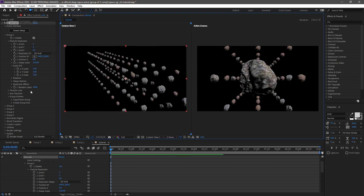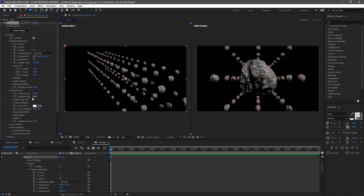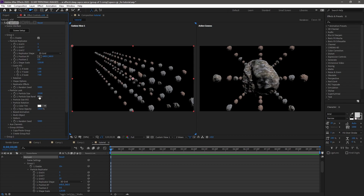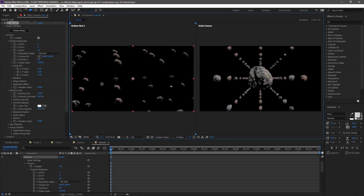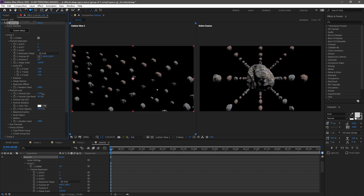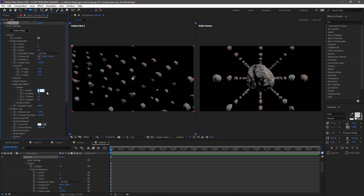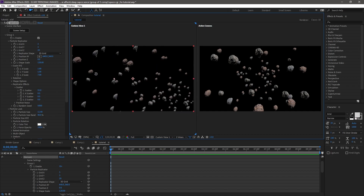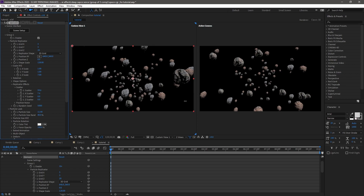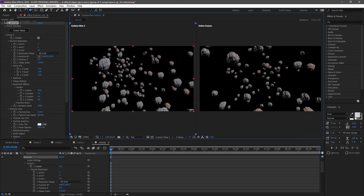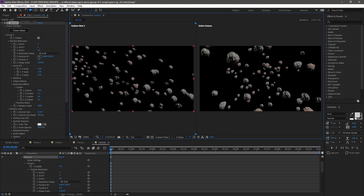Now make some scatters. Go to Particle Look, find Particle Size and Particle Size Randomization. Set randomization to 40% - so now some particles are smaller and some are bigger. Increase the particle size a bit. Then go to Replicator Effect, Scatter, and increase the scatter value to around 55 so it gets scattered. You can scatter more in different directions if you want. Decrease the Z Scale to around 5 to make a little bit more dense.